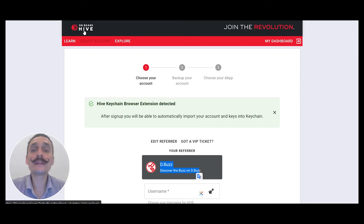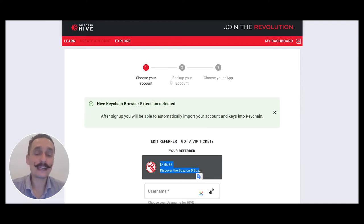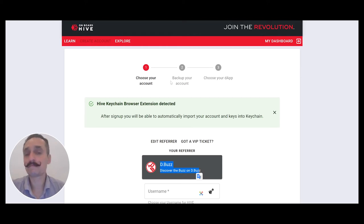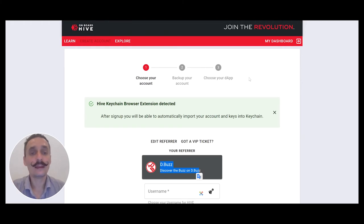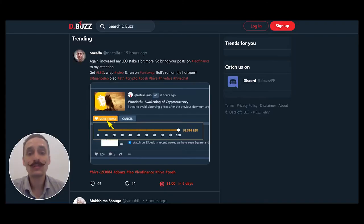Setting up an account is fairly straightforward. Pick your name, backup your account keys. Really, you want to download those keys. They'll ask for your phone verification. All easy to do. And then you choose your dApp, which would be dBuzz, and you should be brought back here again.